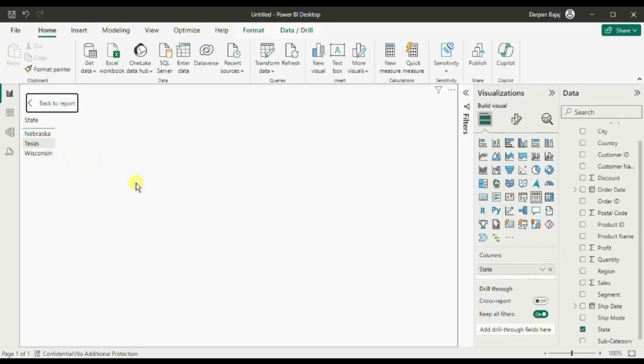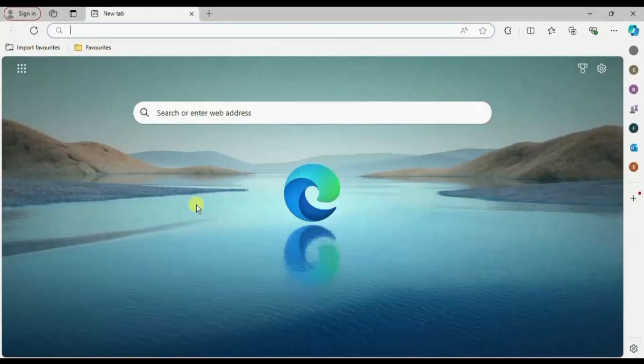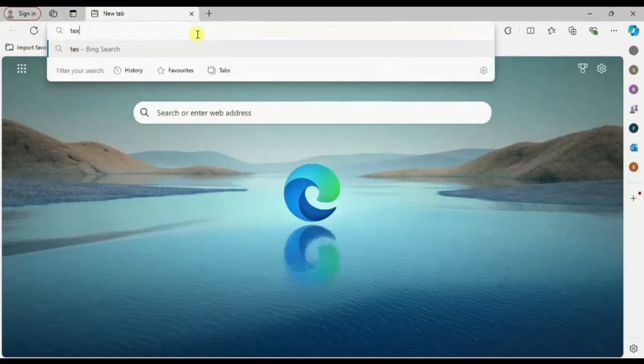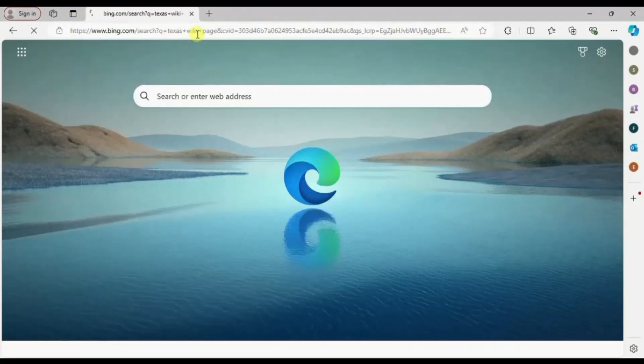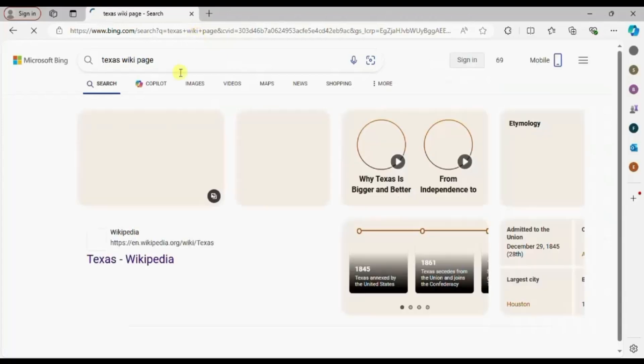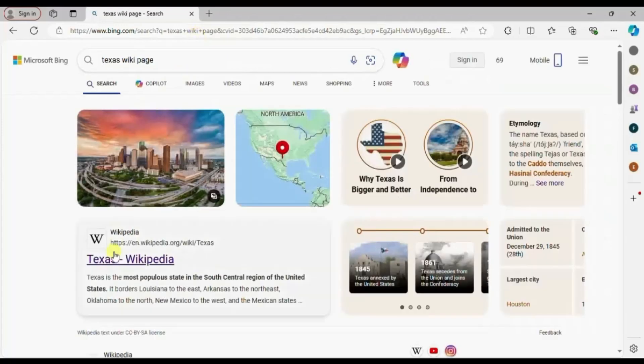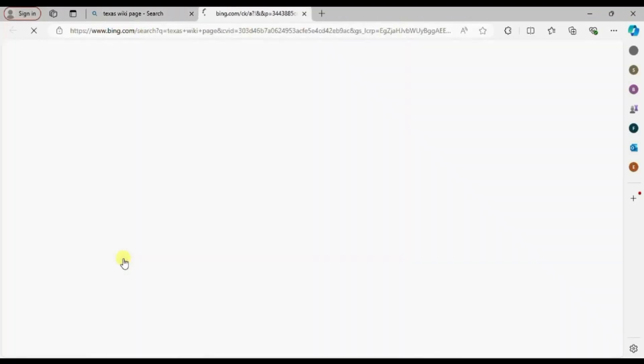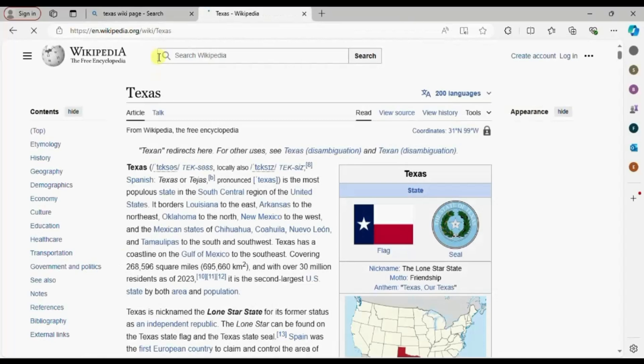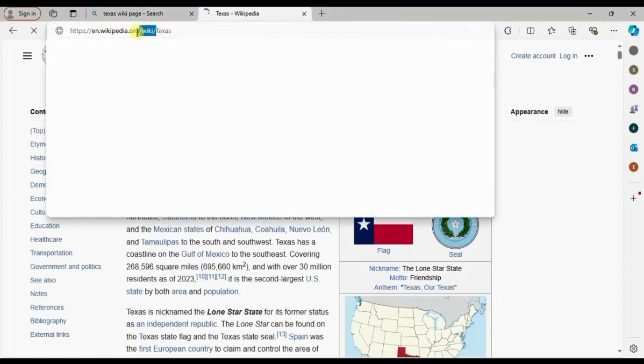So first we will go to Microsoft Edge and here let's write down Texas wiki page. Click on this first link. From here copy everything before the name of the state.